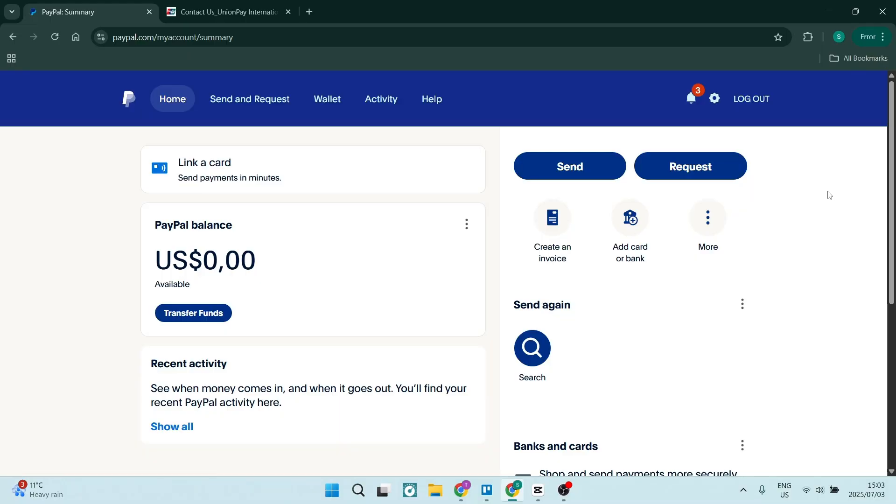If you're looking to link Union Pay to your PayPal account, I've got you covered. I'm going to show you how to do that quickly and easily. So stick close. Okay, so we start out here in PayPal.